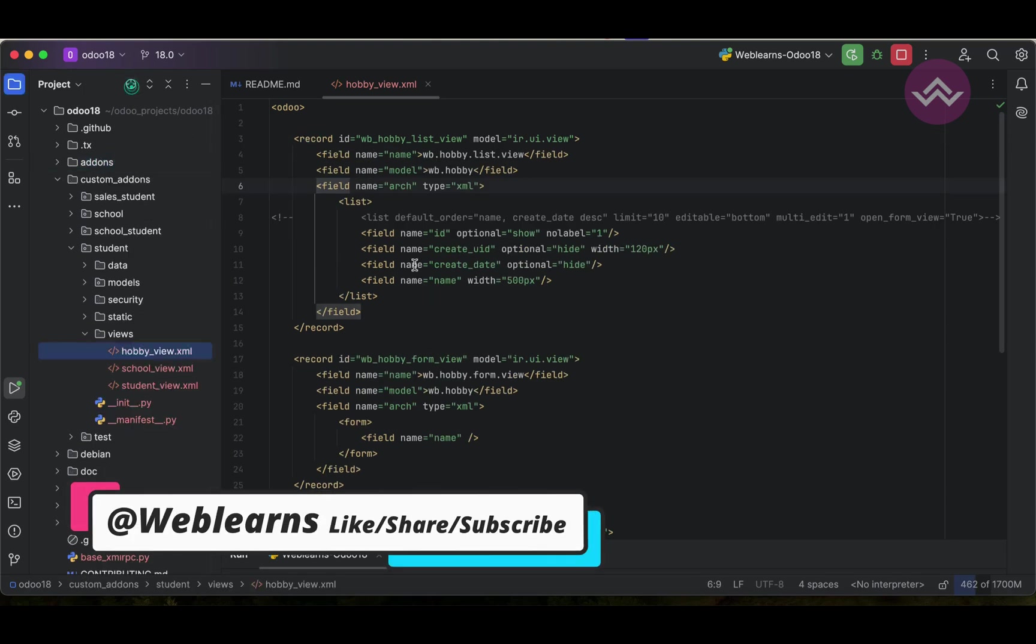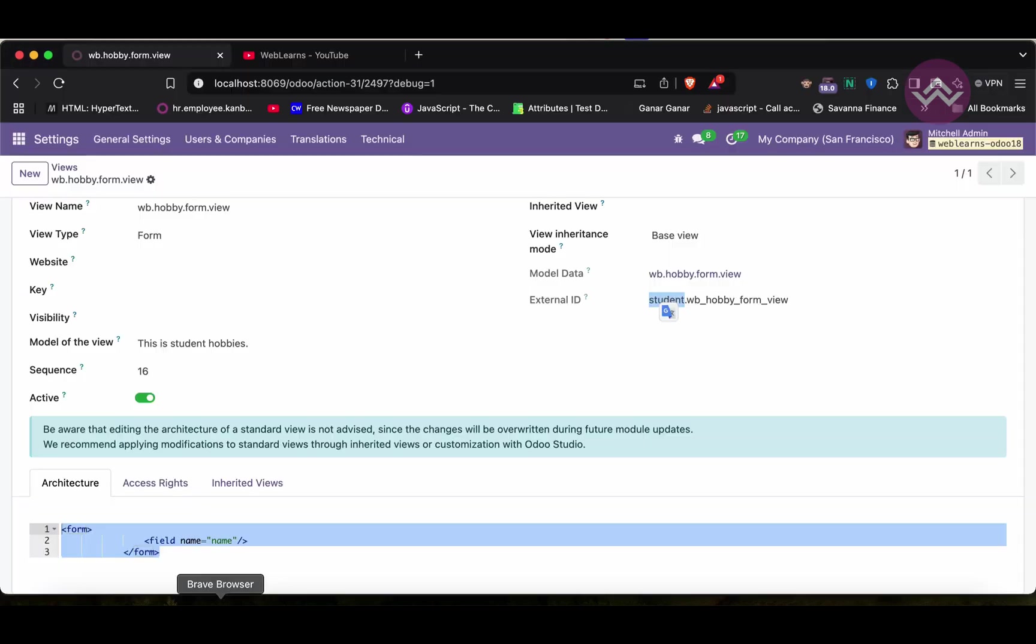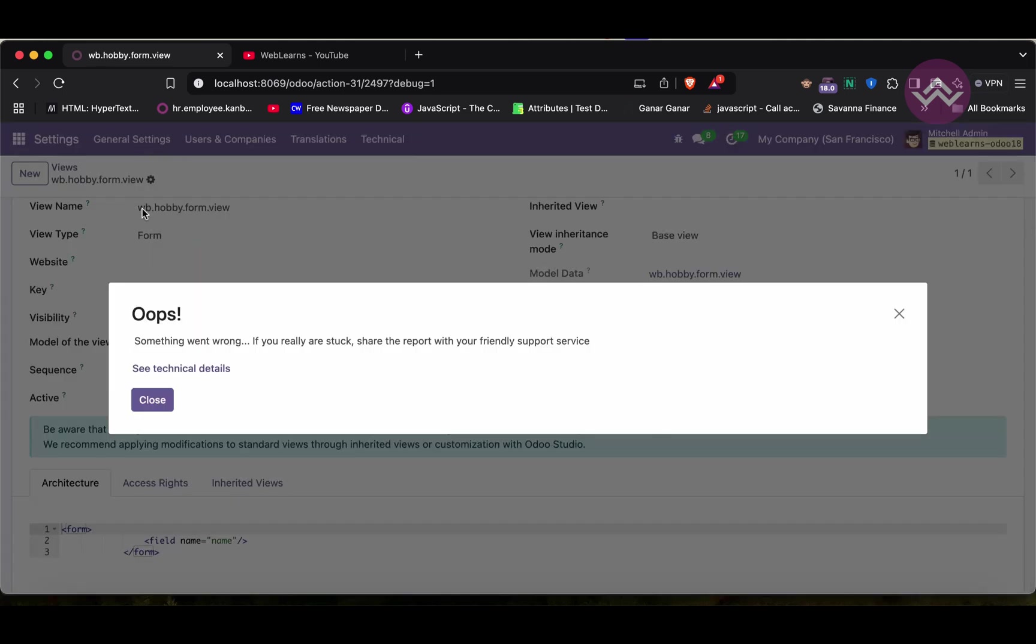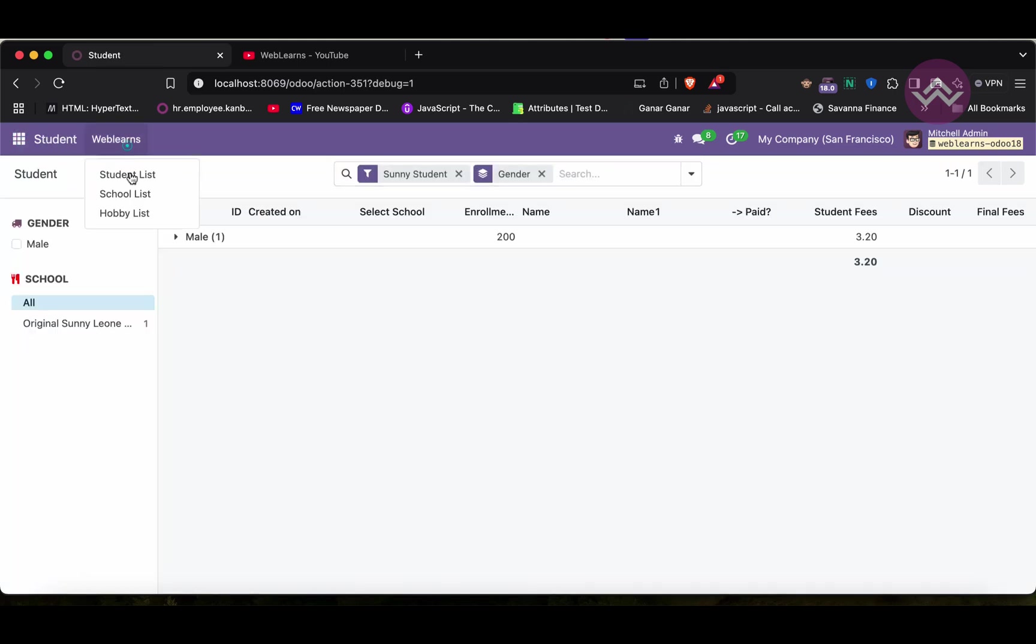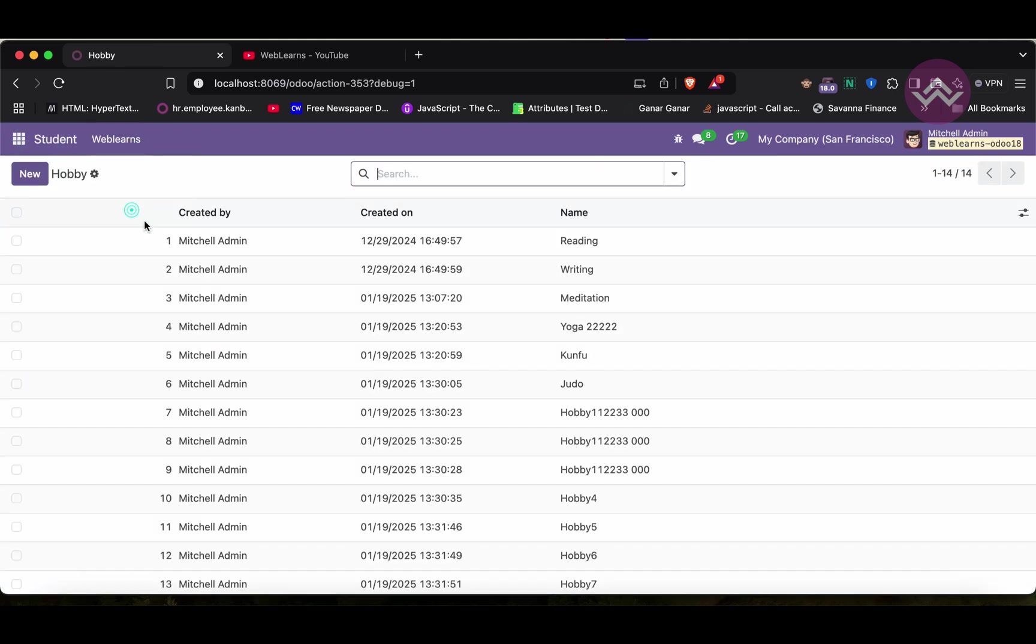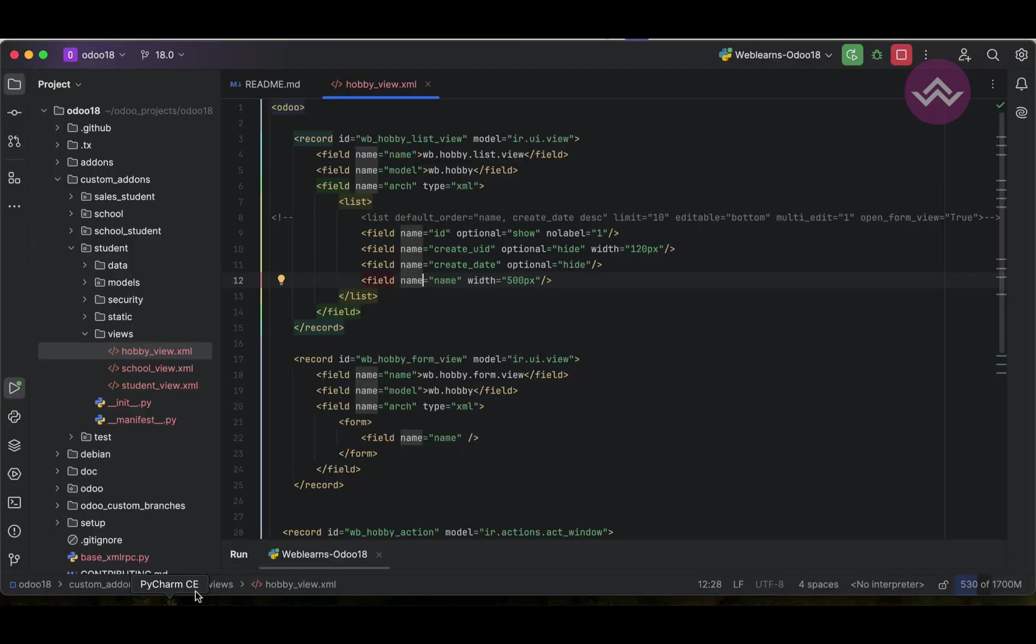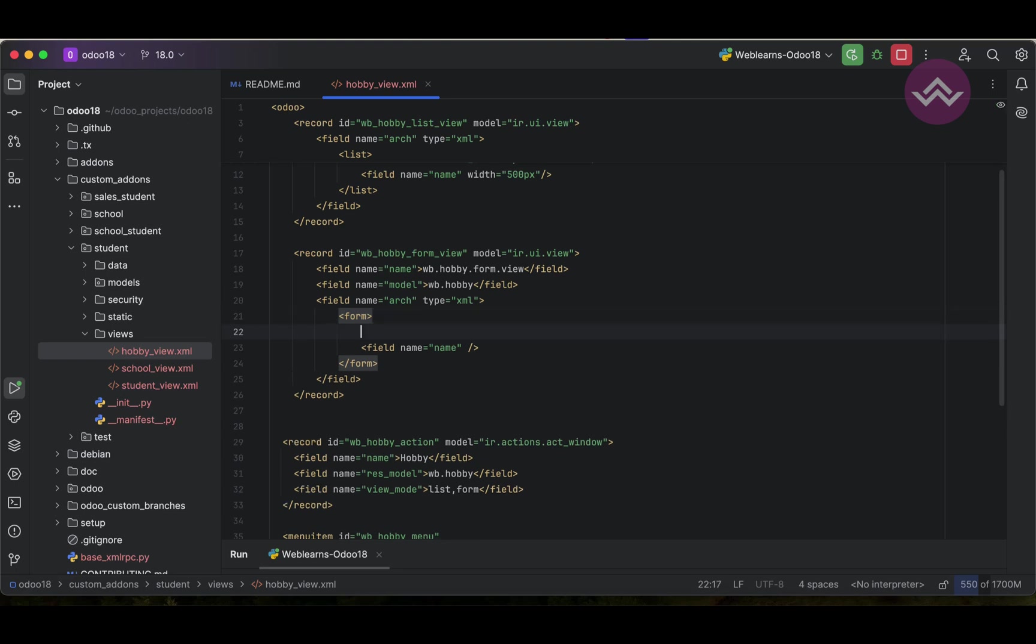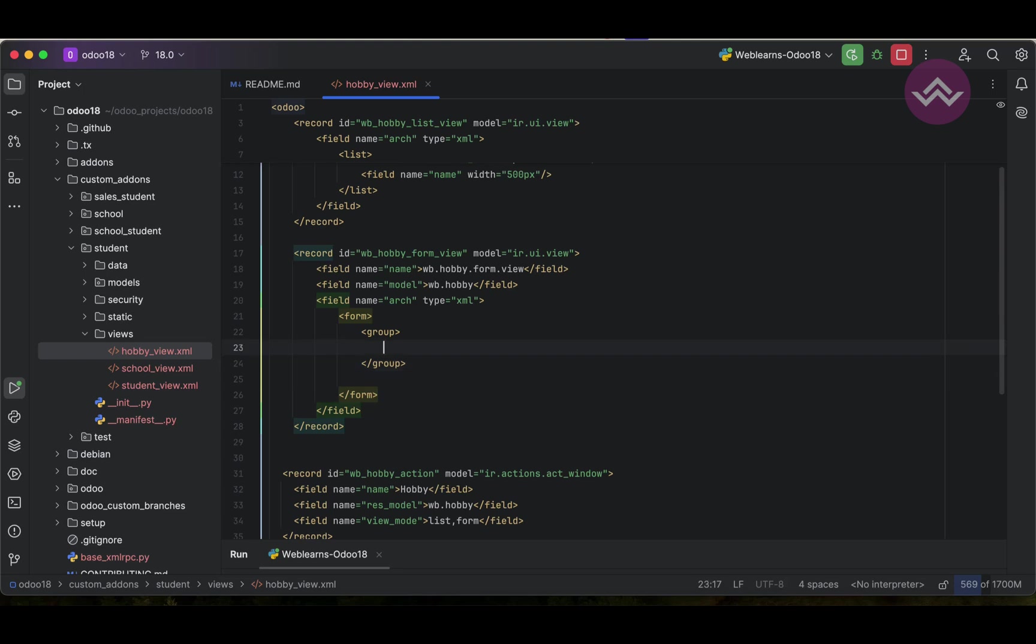So like this way we are trying to create the form view. Let's say not here in the student, in the hobby. Let's say like this. Right now you can see it's rendering but without a label name. Why? Because here we need to provide one single group. One single group means it is created as a specific div tag. That is the main purpose of this group.